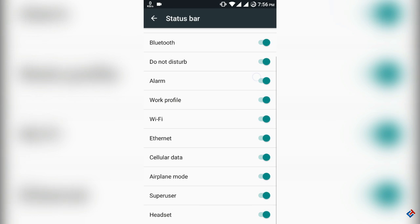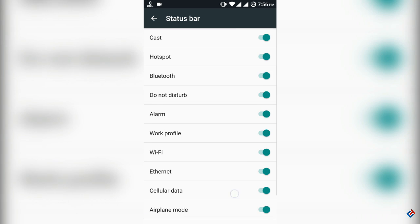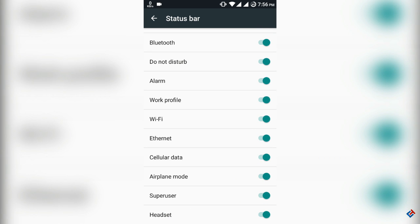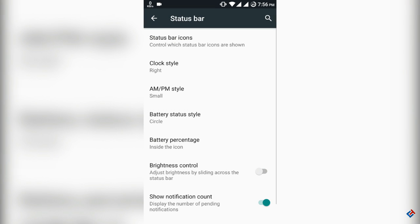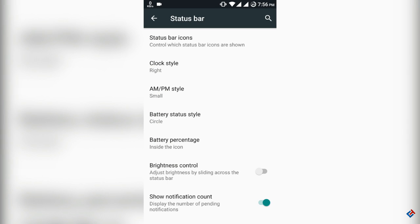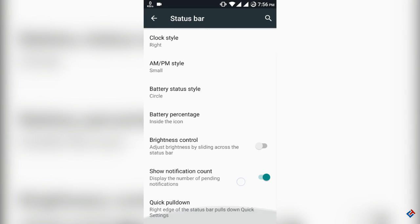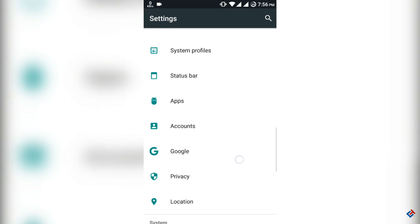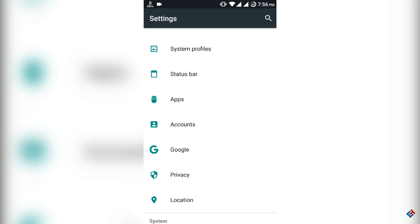As you can see in the status bar, you can change the status icons - you can enable or disable it. You can also change the battery icon and also the clock style. That's not new; it's available for every ROM.